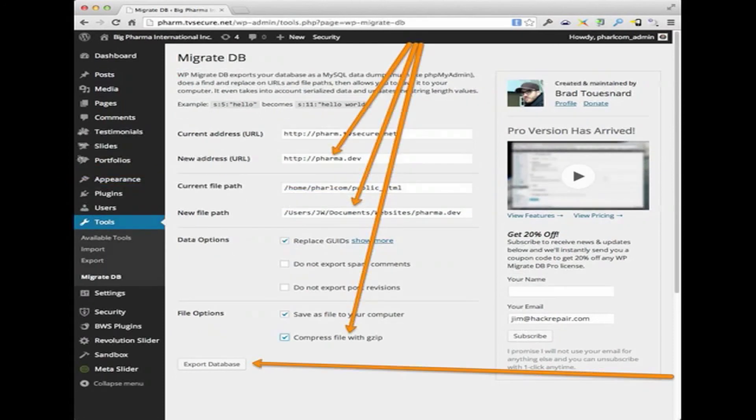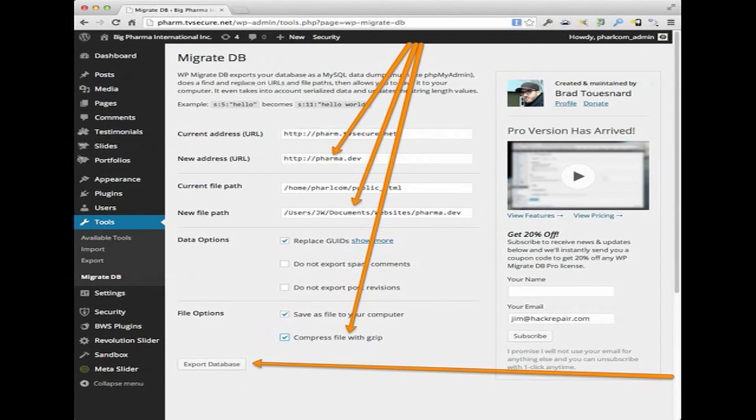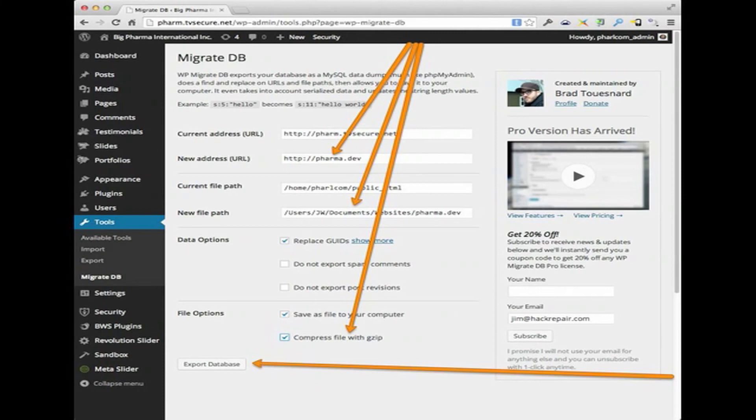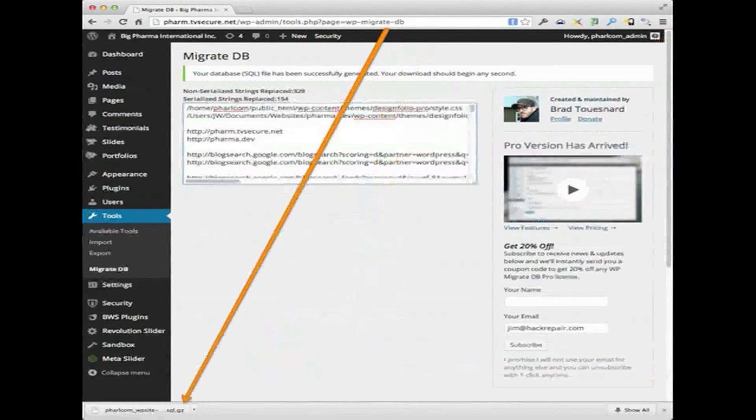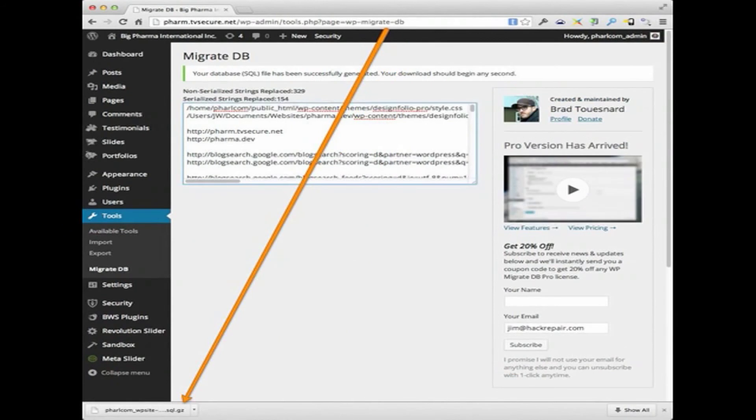Now, I'm going to jump over to the production server. As you see, the URL has changed. Now, it's pharma.tvsecure, etc. And note the address entries. Migrate DB is going to ask for a new address, which is the pharma.dev I copied from my local WordPress. And then also that path, which is really cool. That's the most important part of this. And that's why we're installing Migrate DB on both the production and local copy. So once we export the database, it will go through the process. Everything will go through. It will say successfully completed.